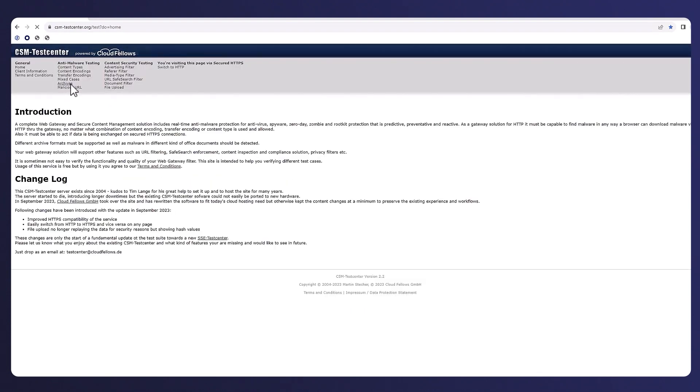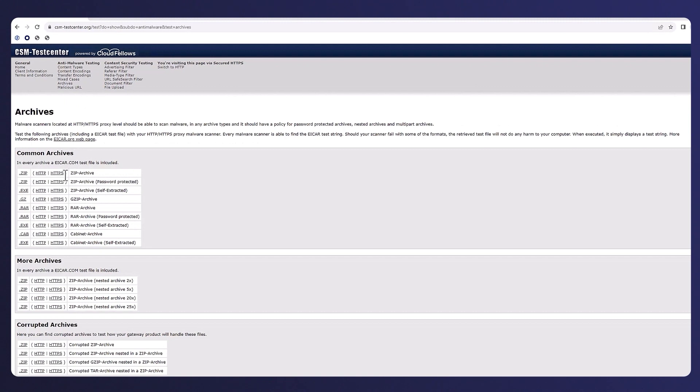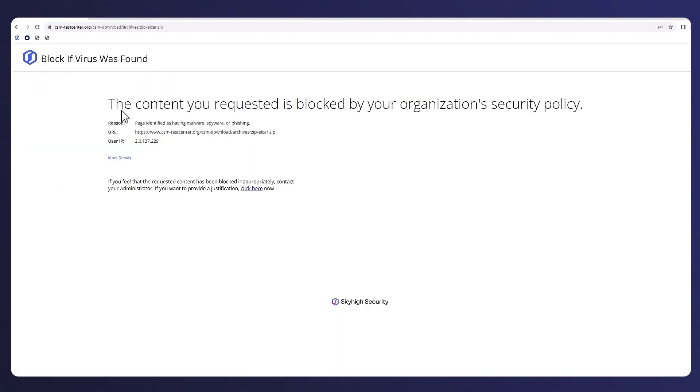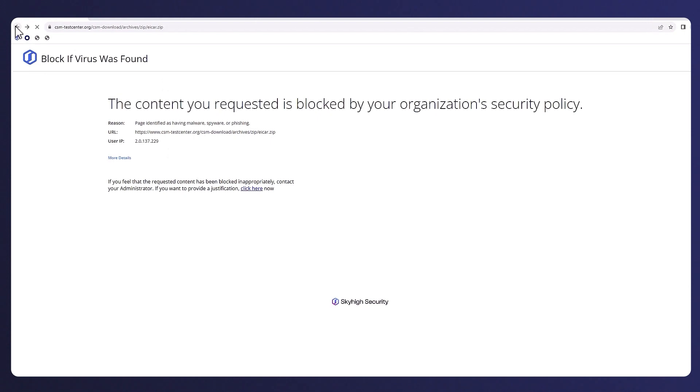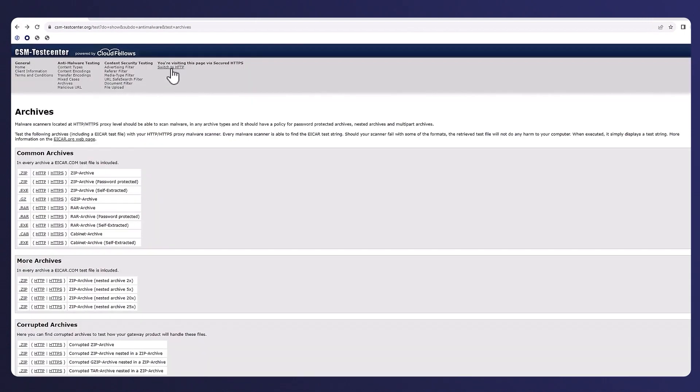We'll also browse to our testing website here where the user tries to download an archive containing sample malware and is met with a block page showcasing anti-malware scanning in action.